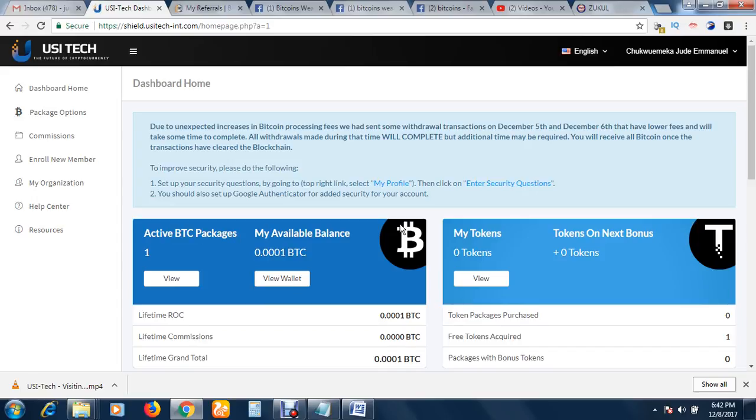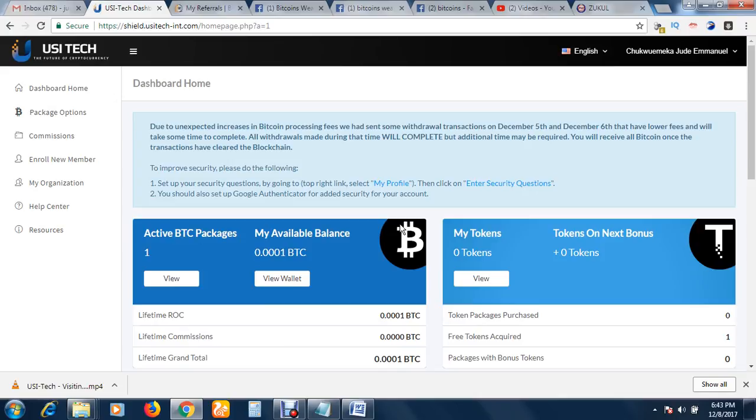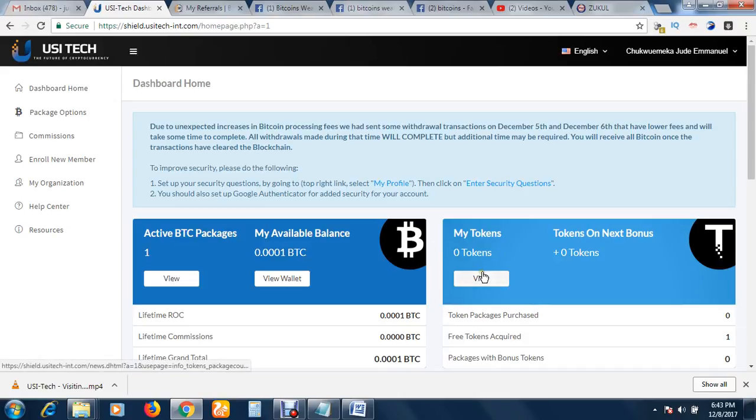Before we do that, I would like to tell a little bit about USI Tech. USI Tech is a mining company, legitimate. The founders are people with history, they are people with reputation to protect. Therefore, we are not afraid doing business with them because we found out, to the best of our knowledge, that they are very reputable people. As you can see, they also have a token here.